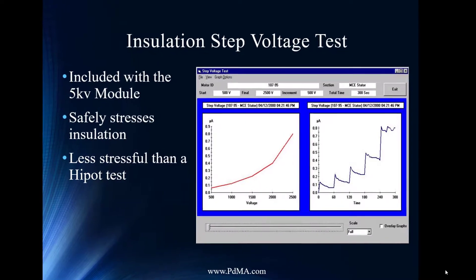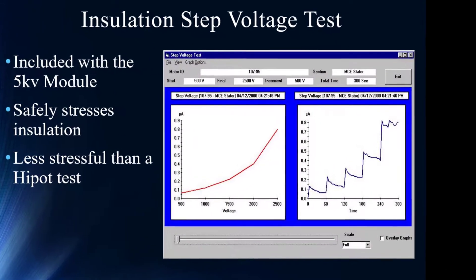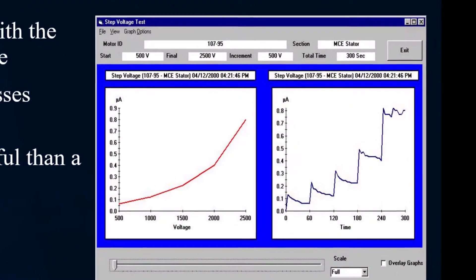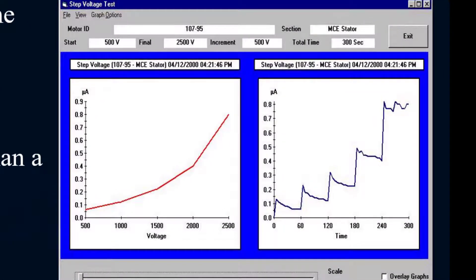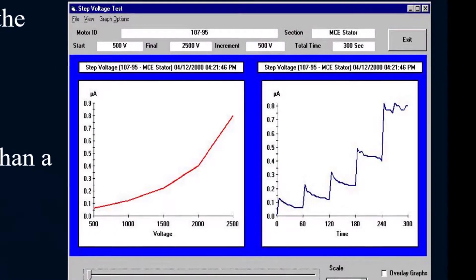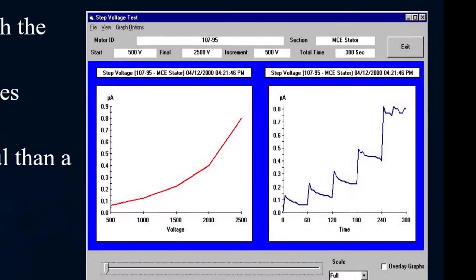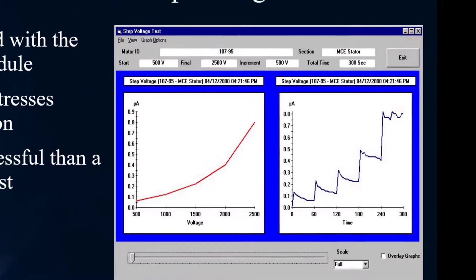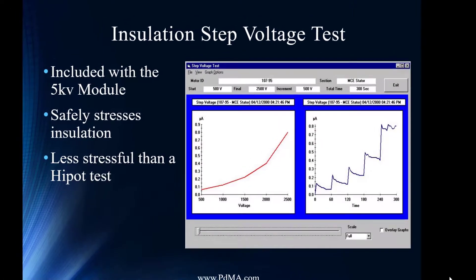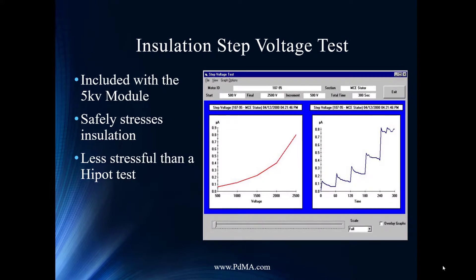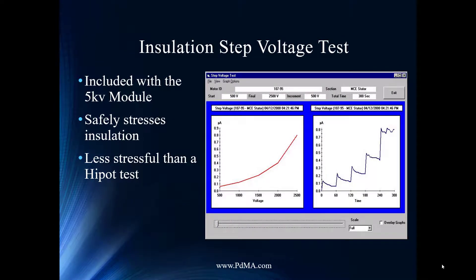Another test available on the MCE Max is the Step Voltage test. Similar to the PI test but rather than a steady voltage held for 600 seconds, the voltage is stepped up every minute while measuring the insulation response in microamps of current rather than resistance. It's typically used as an overvoltage test, but we also use it as a baseline for future comparison. For motors under 2,300 volts, you can safely drive the voltage slightly above line voltage to detect trends. Each voltage step should produce a linear increase in current per Ohm's Law — a non-linear response indicates a problem requiring investigation.